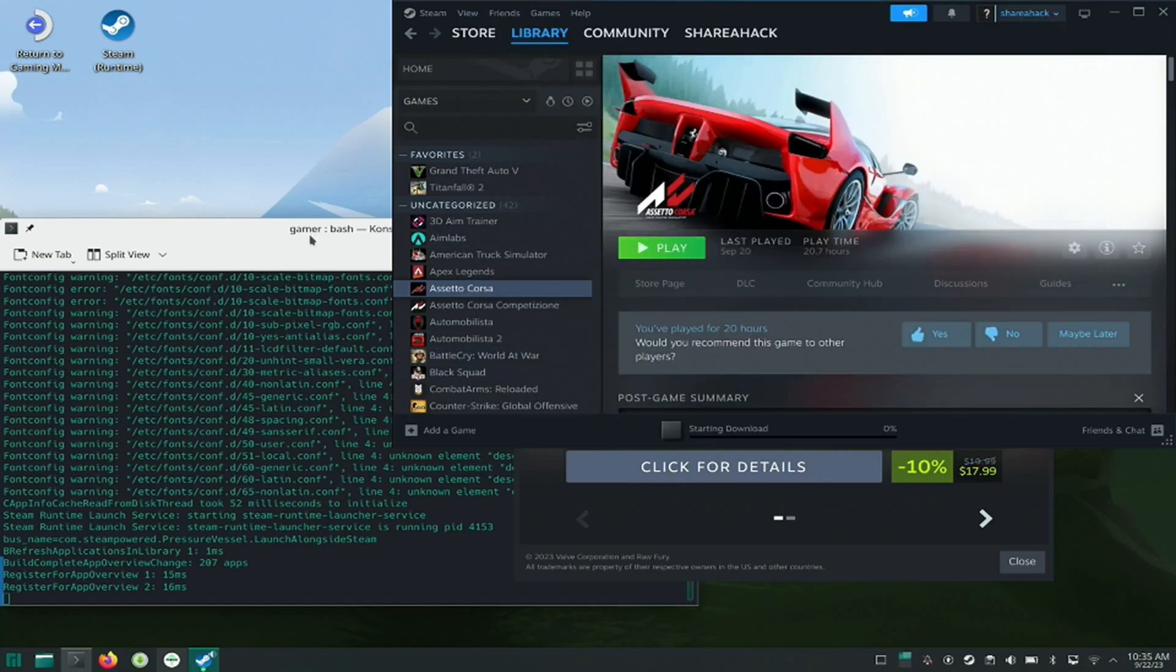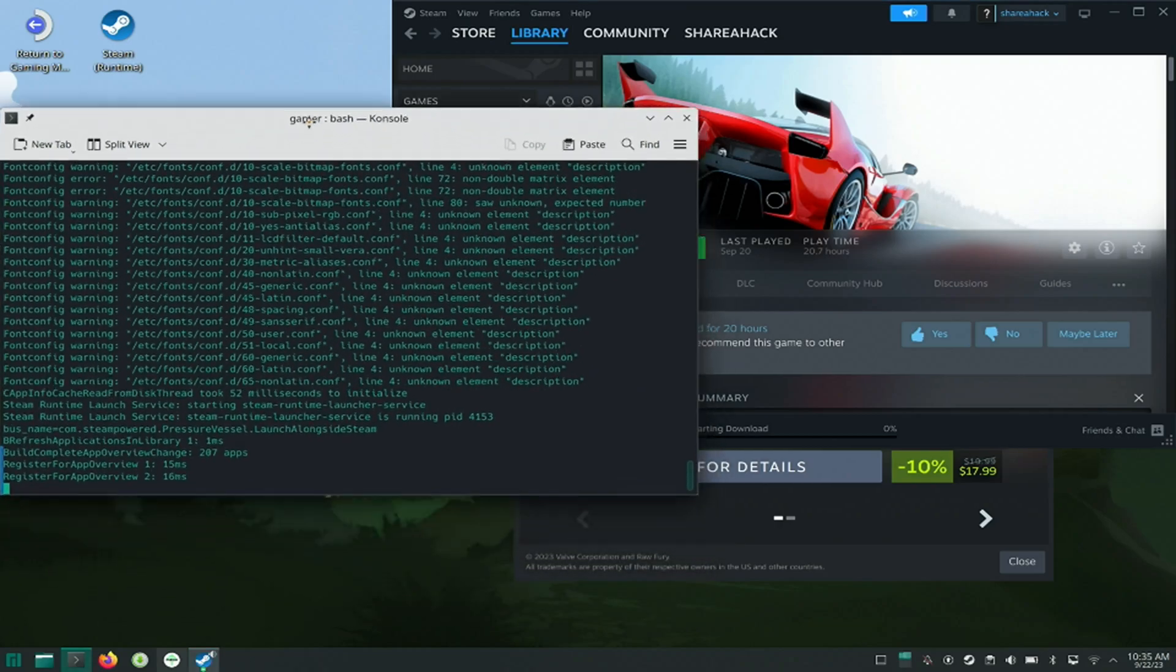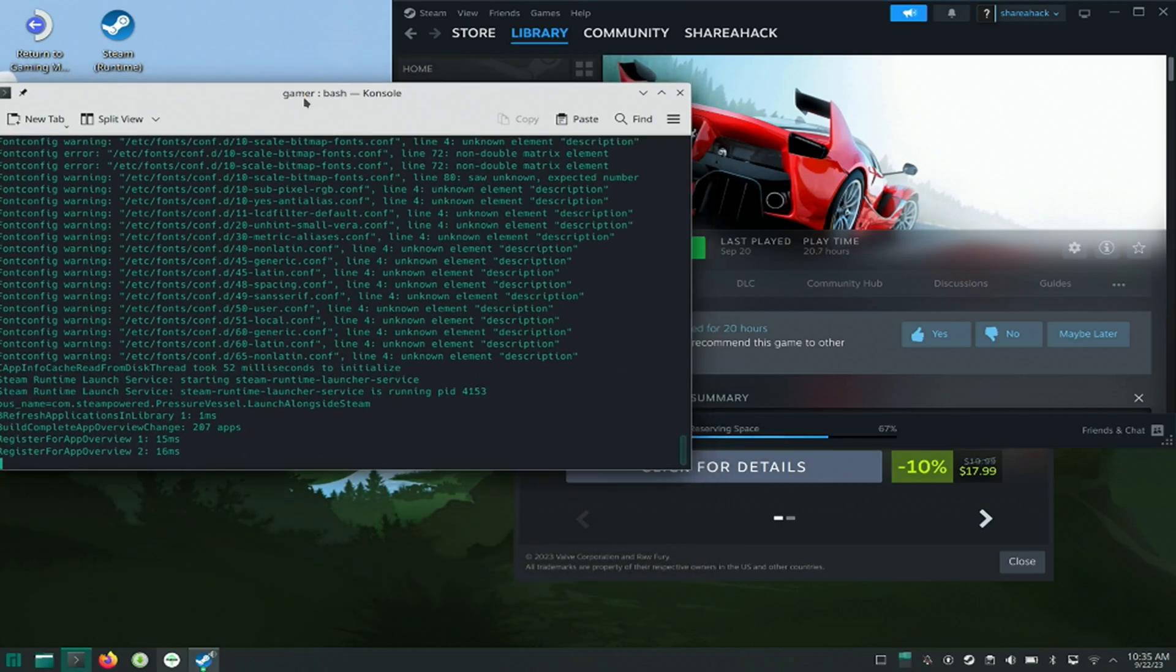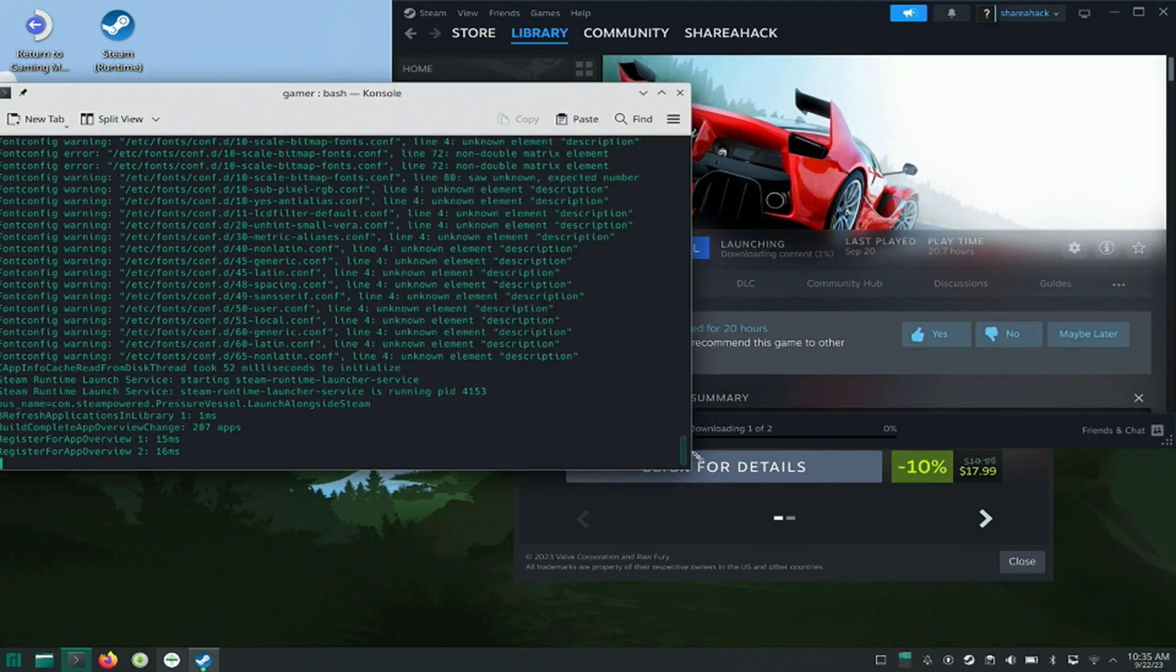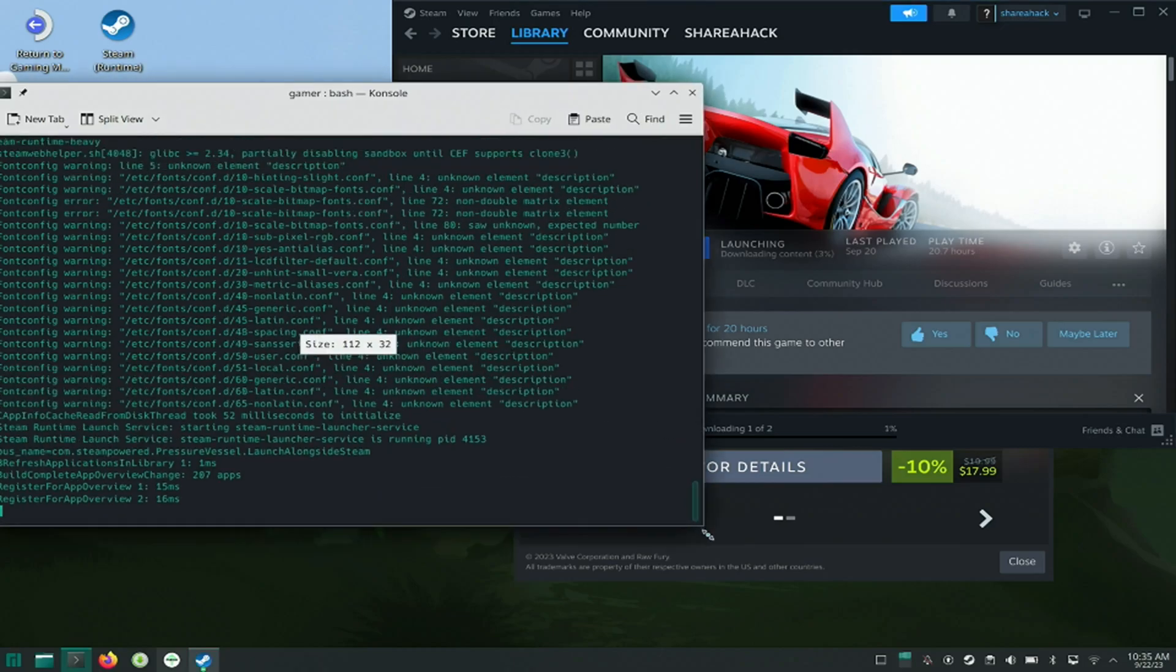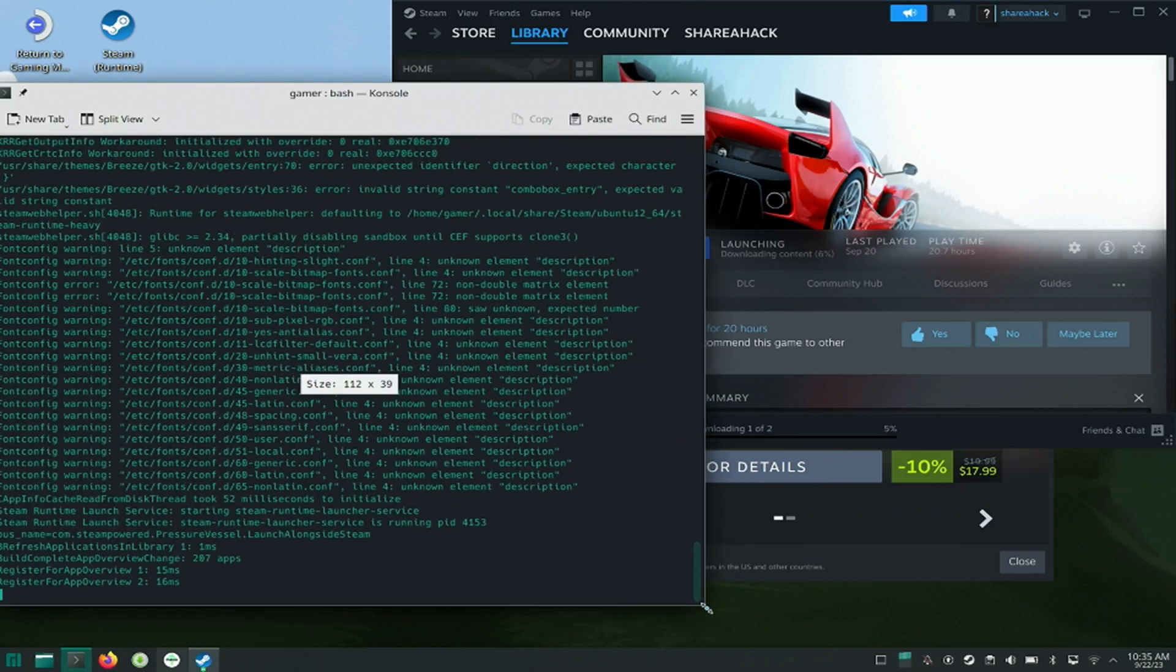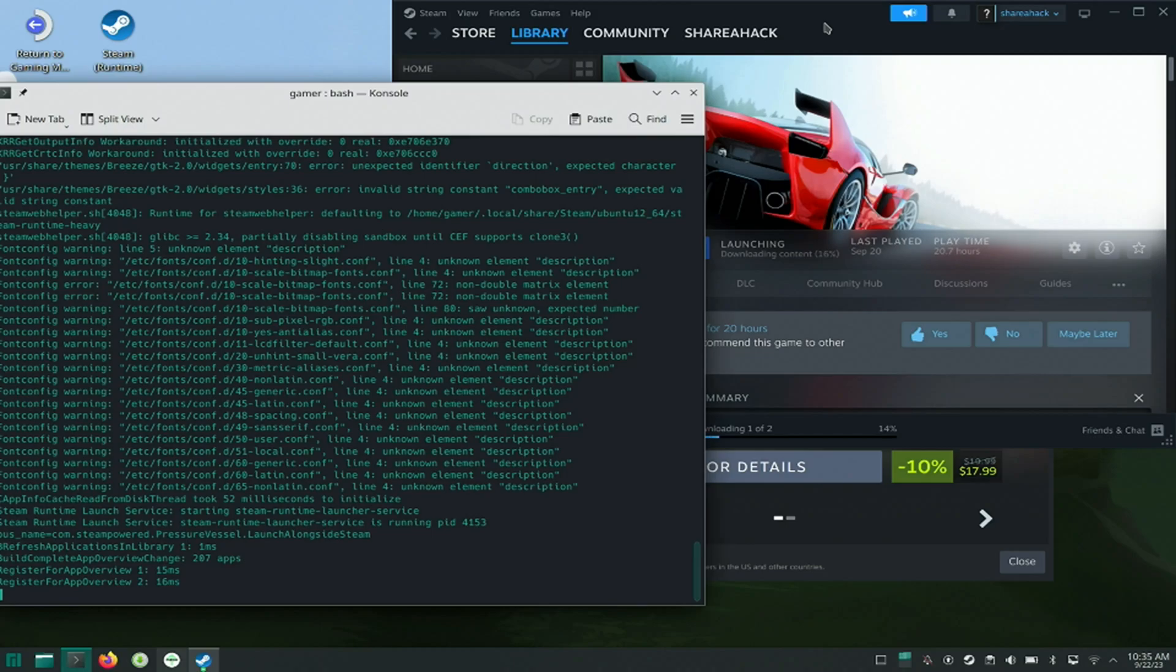Now I will try to launch the game again and watch the terminal to see what it is trying to do. I will fast forward the download process.